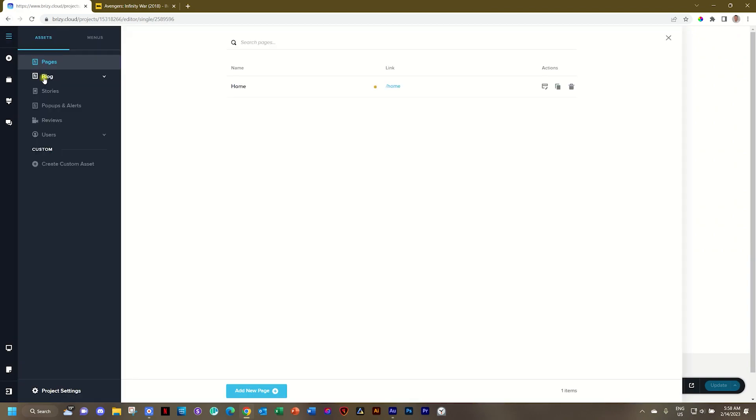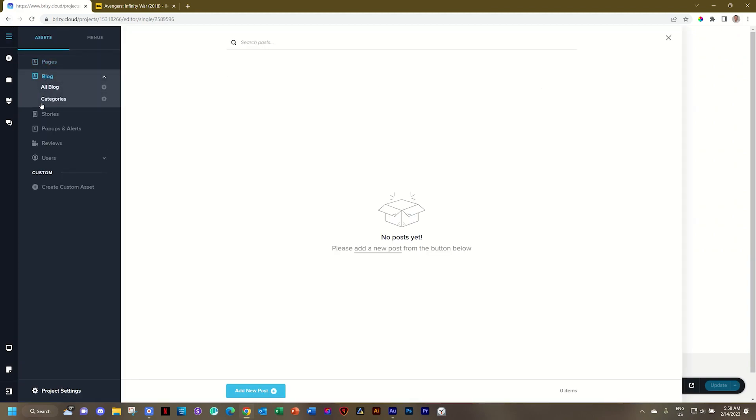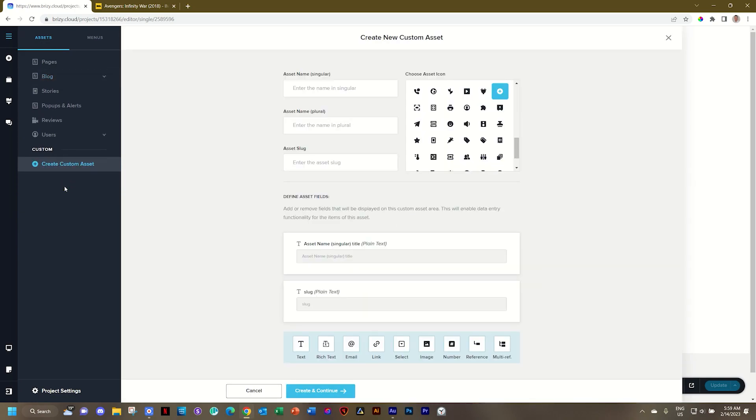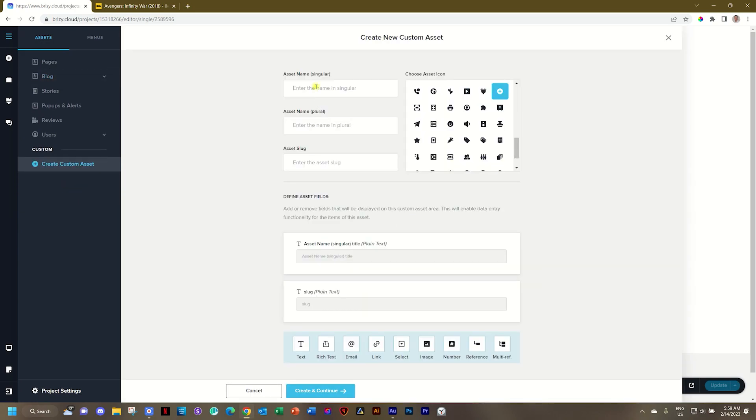Go to our blog page. And notice that we have this subcategory under the blog that says categories. This is a reference asset that is created. And you create it just like you would create a normal asset. We'll dive deeper into this in separate videos. But what you do is you create a custom asset. And in this case, I want to create, let's say, categories for the genre. So I'll go for horror.